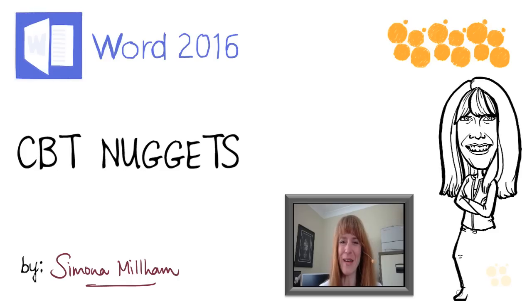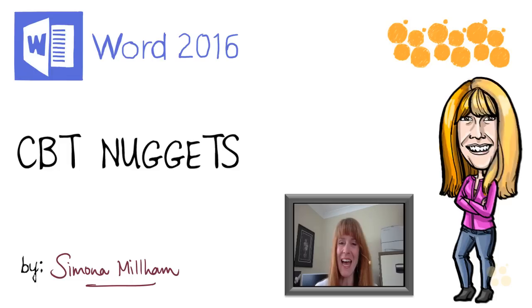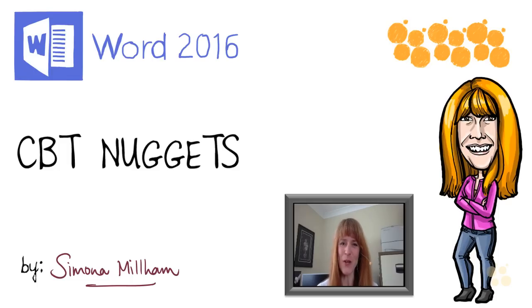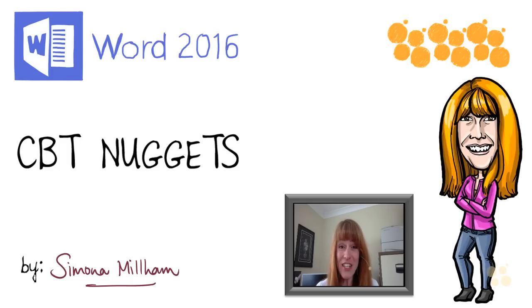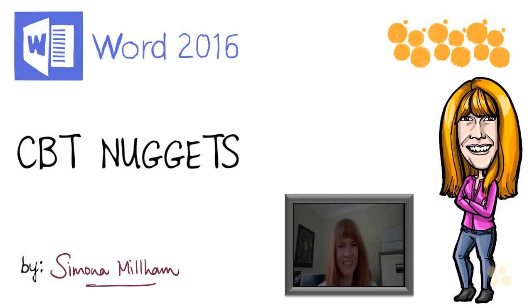My name's Simona Millam and I'm your Microsoft Office Trainer. It gives me great pleasure to welcome you to the CBT Nuggets course on Word 2016. My goodness, have I got some brilliant functionality to show you in this course. But first of all, let's just take a quick trip down memory lane.